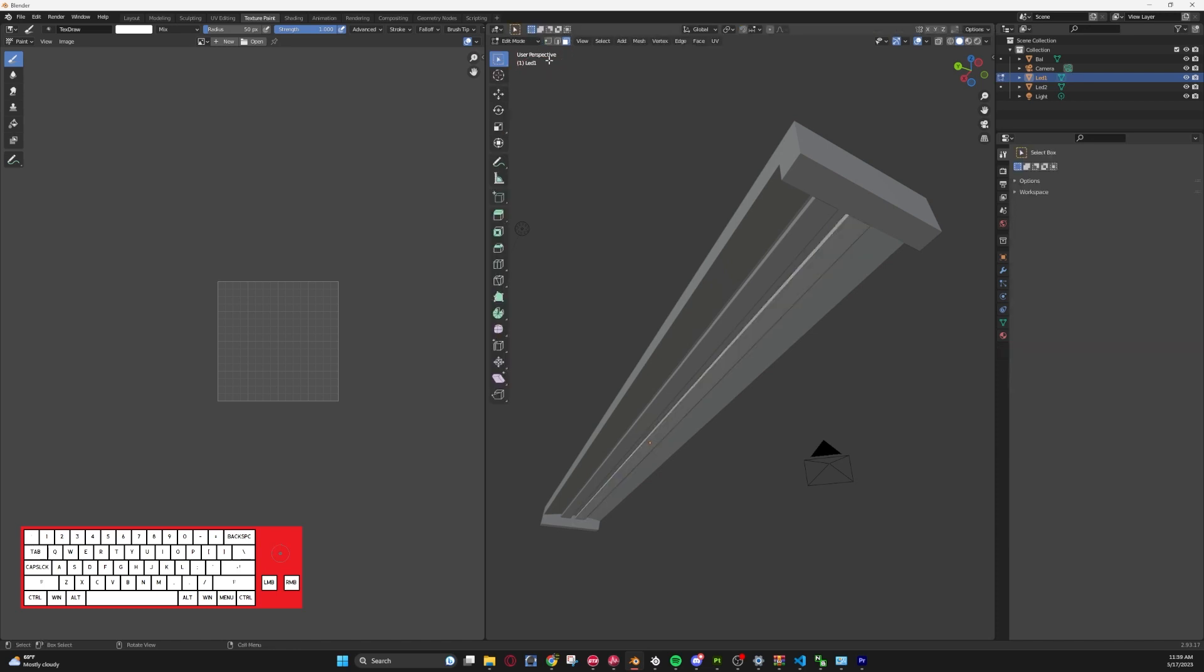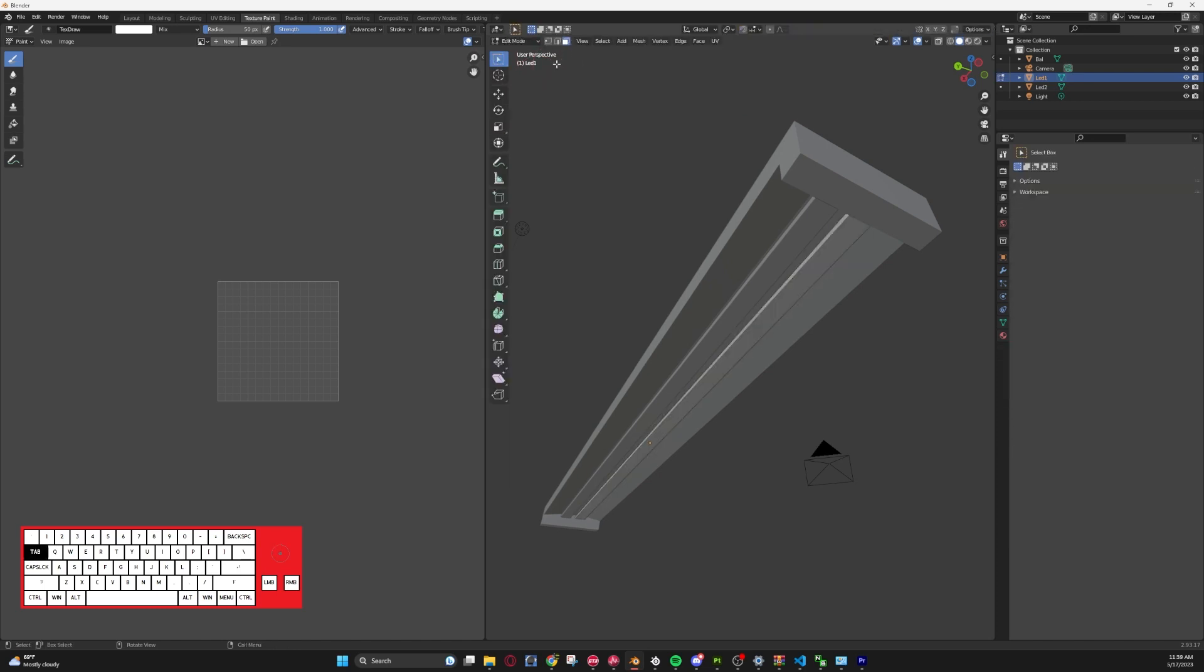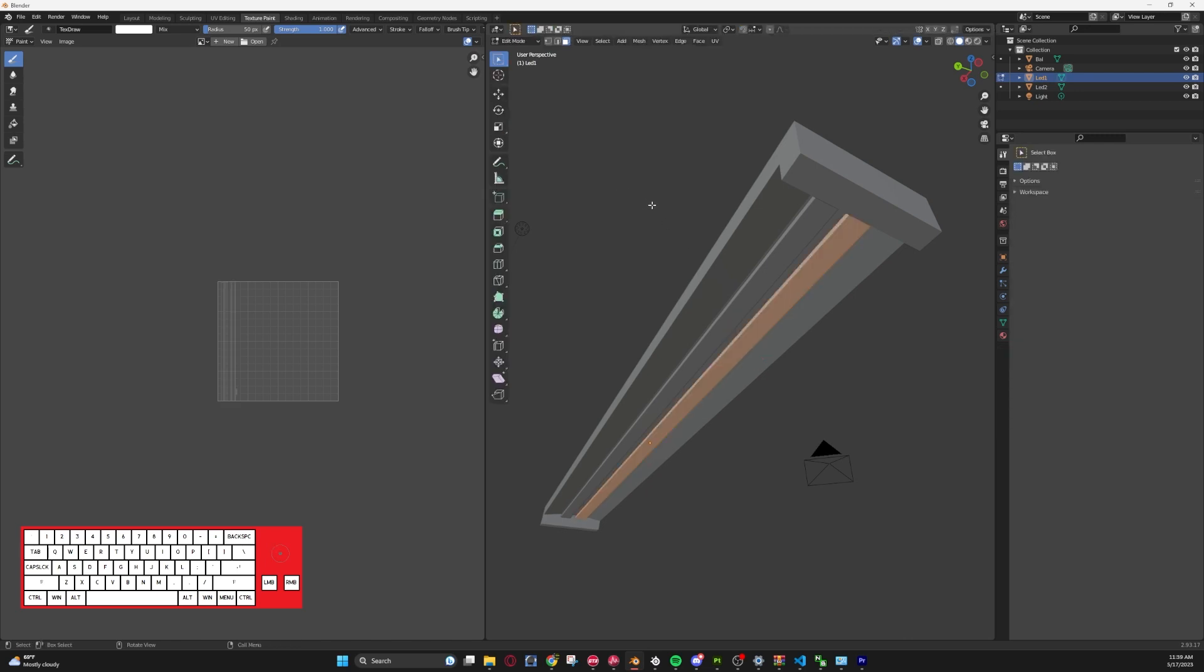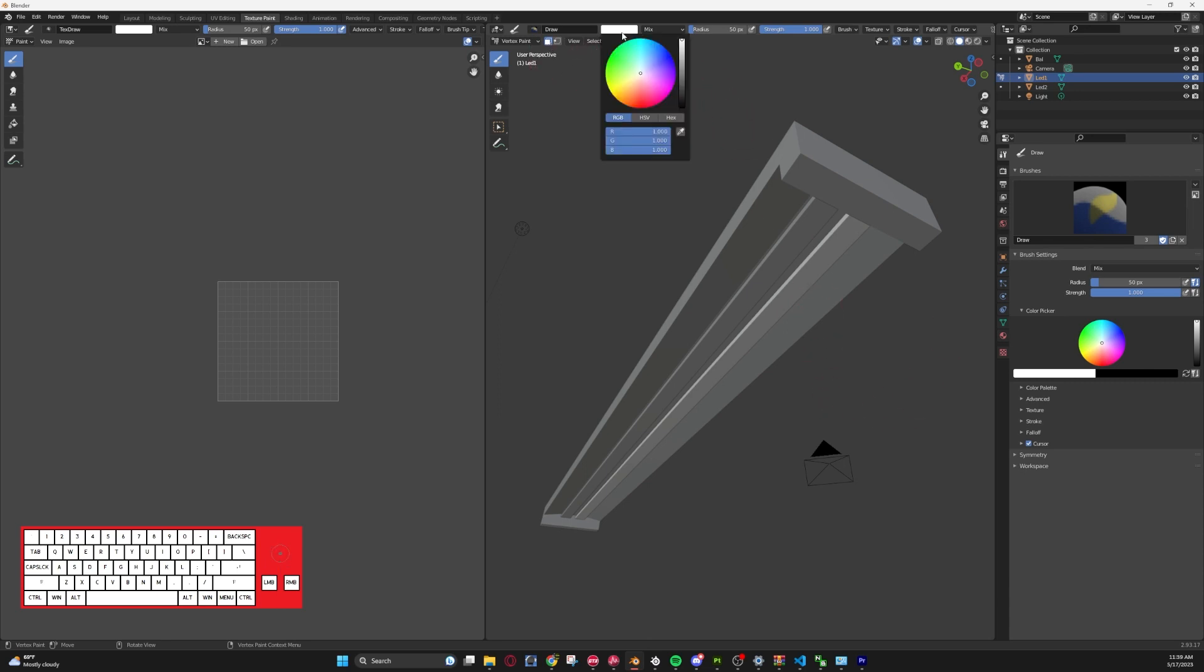First thing you want to do is be able to select all your faces. So I generally just hit tab within the vertex paint window, you can edit it to edit mode, and I just hit A and it will select all the faces. I do recommend being in the face select mode for this. Now that you have all your faces selected, you can tap out of it. Also make sure you have your face selection as well here.